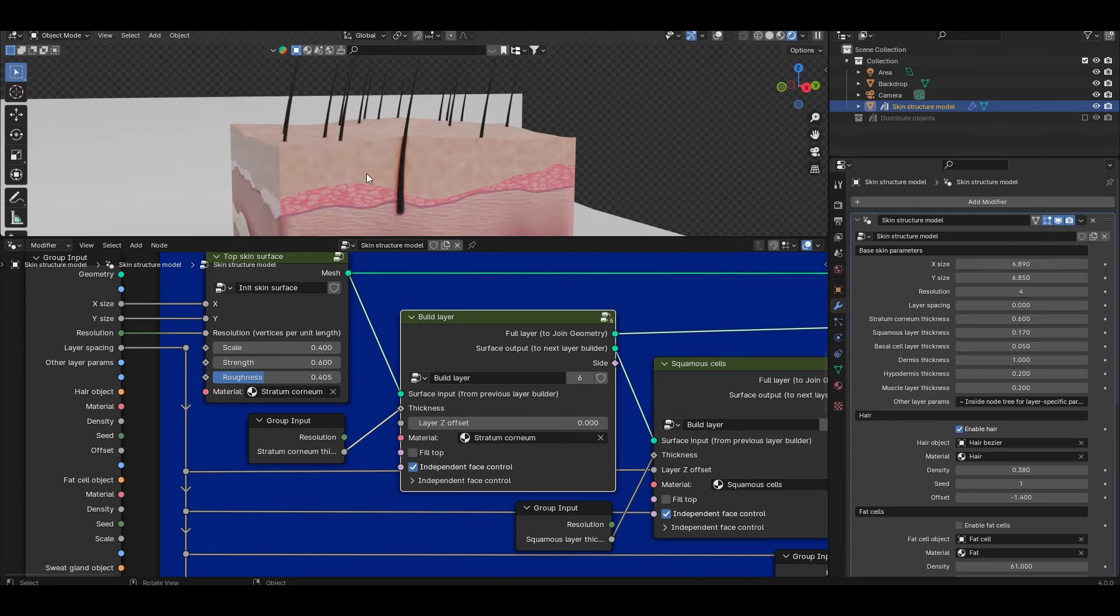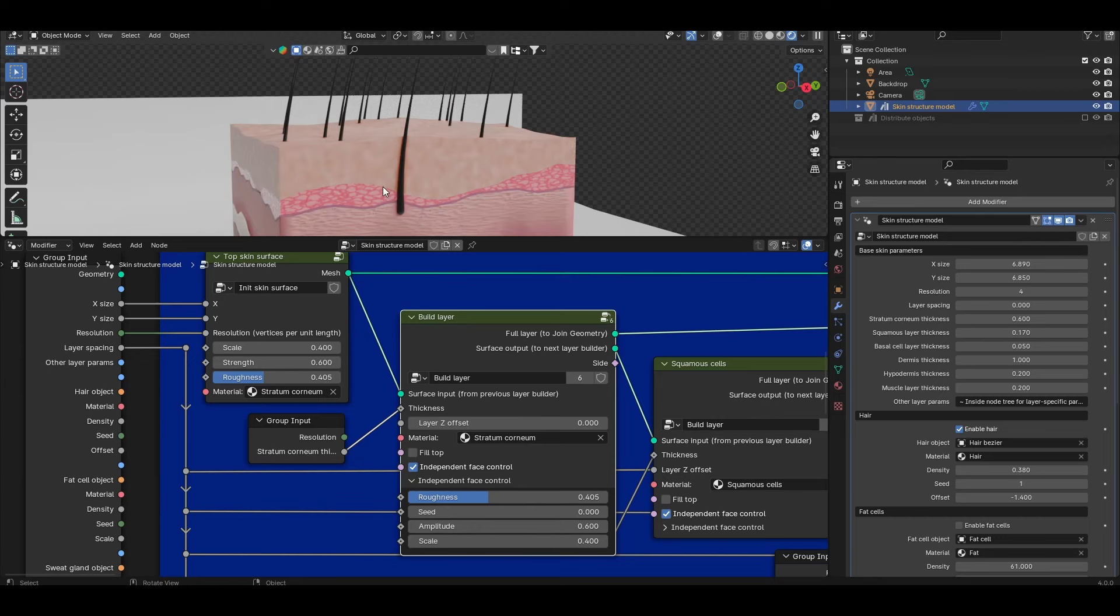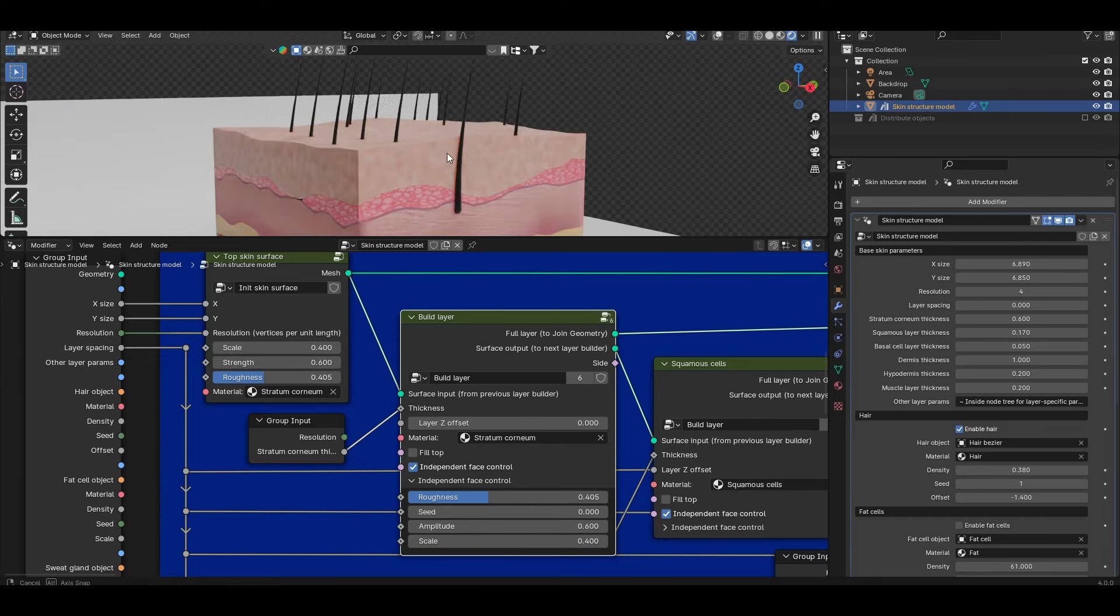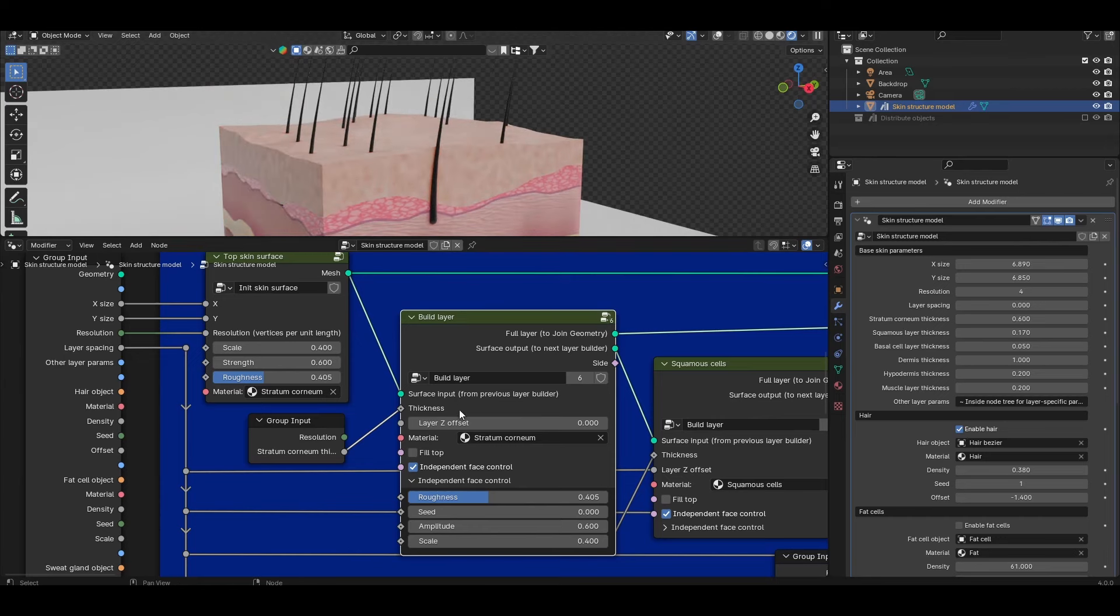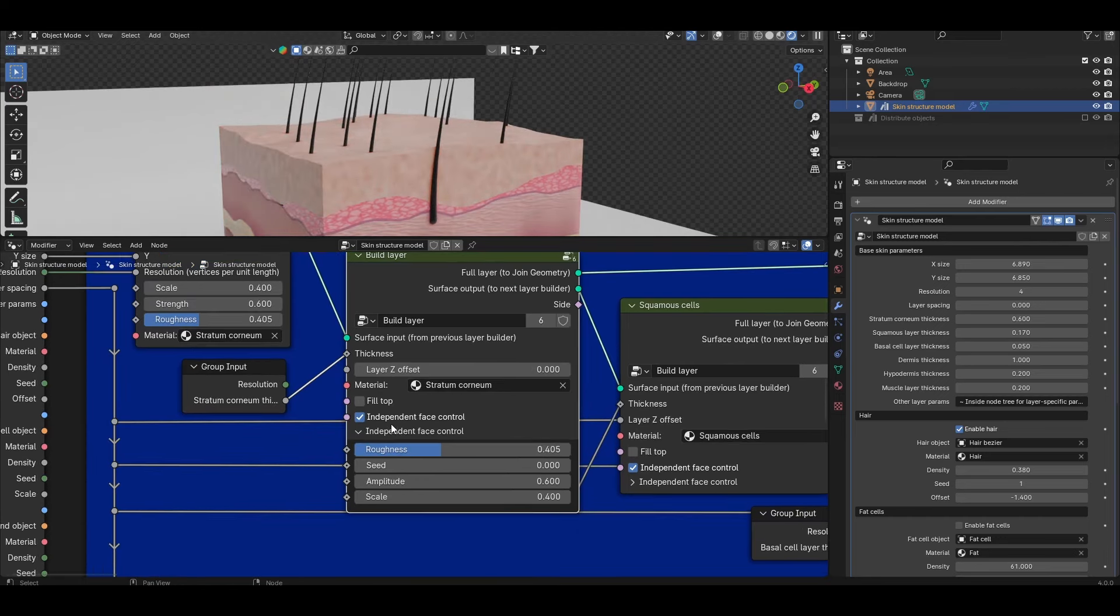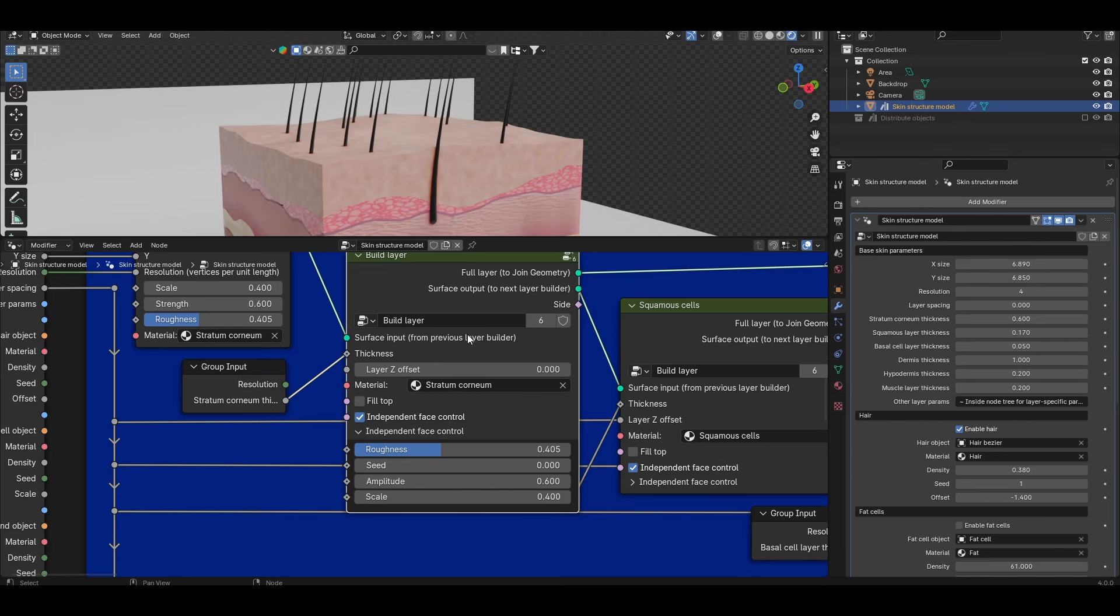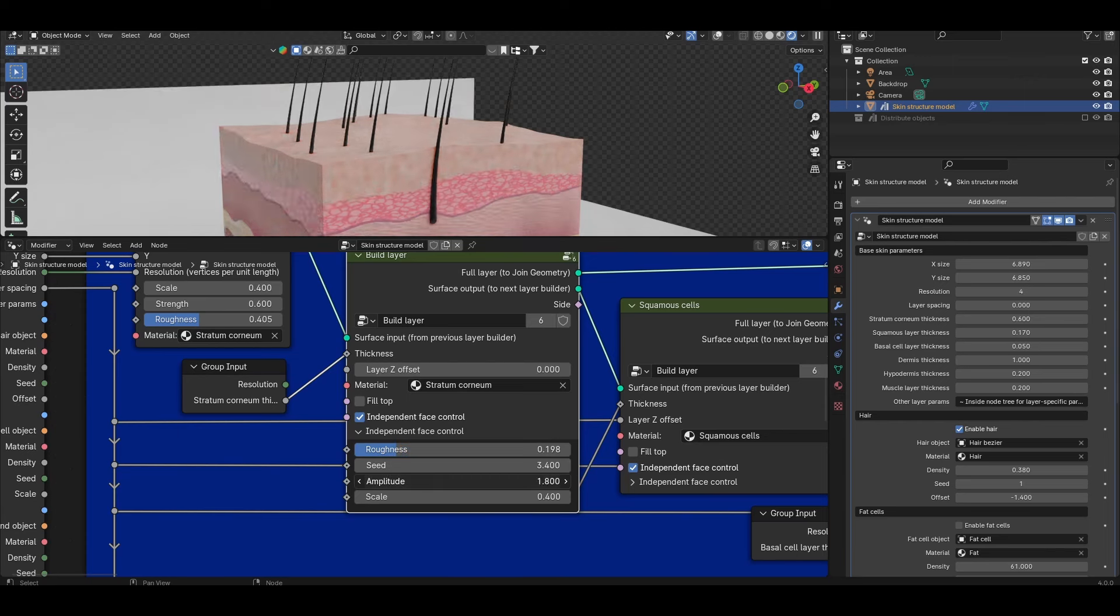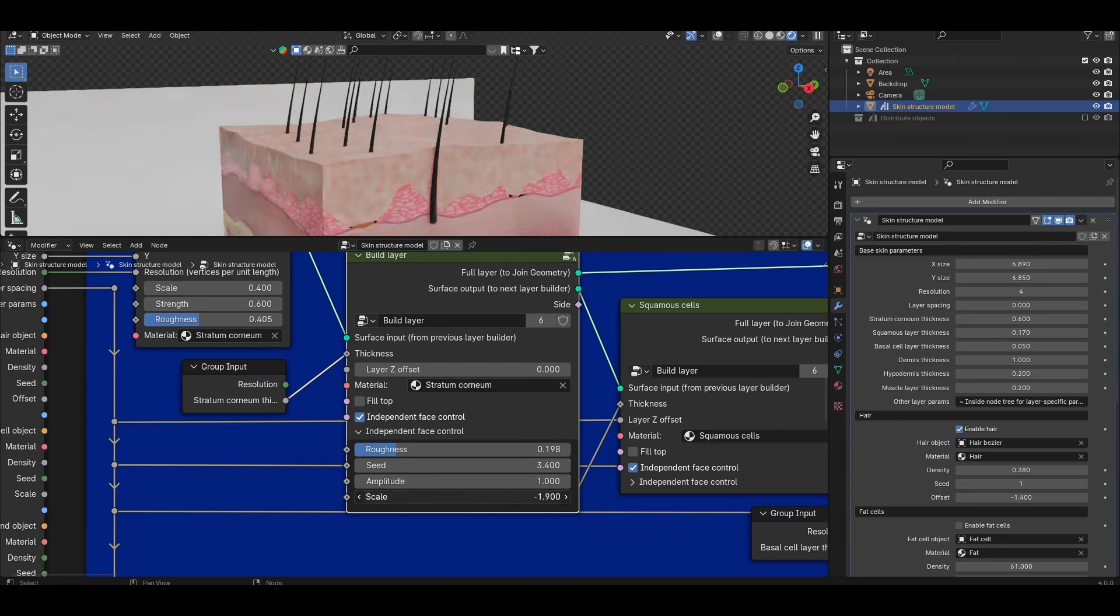Whereas if I enable independent face control now they do not track and so I can apply whatever interfacial topology to the bottom independent of the top. If I open up the independent face control options beneath this tick box you'll get the controls to control this bottom interface. So I can change things like the roughness amplitude to control the strength and the scale to get whatever look that I want.